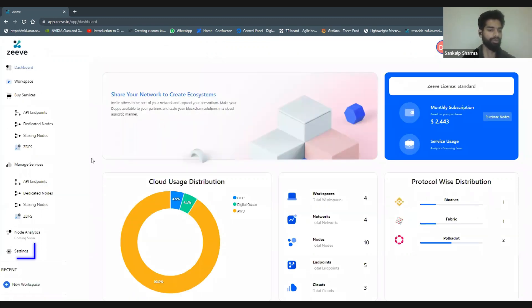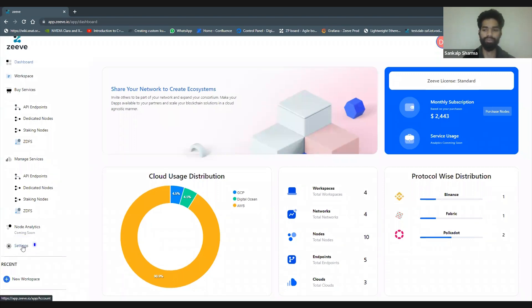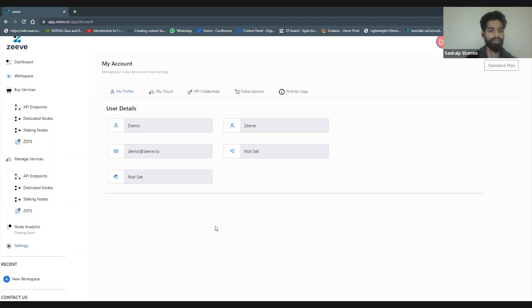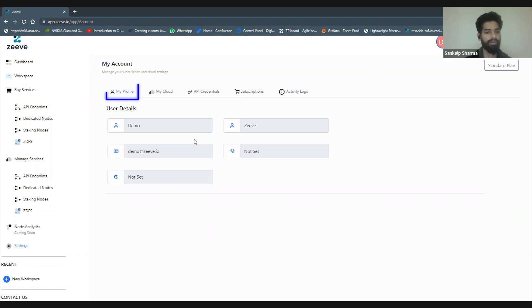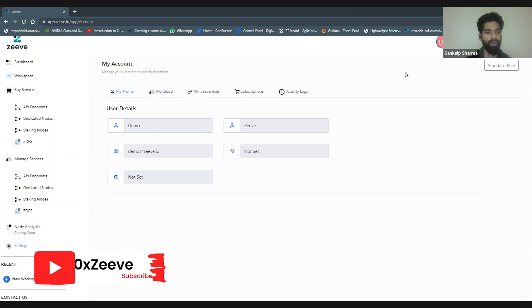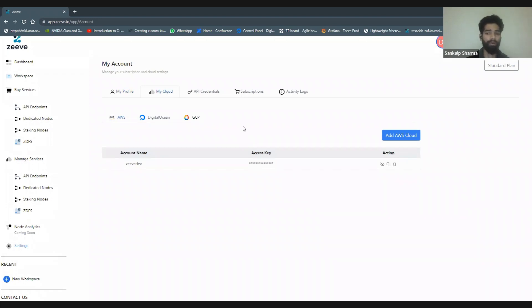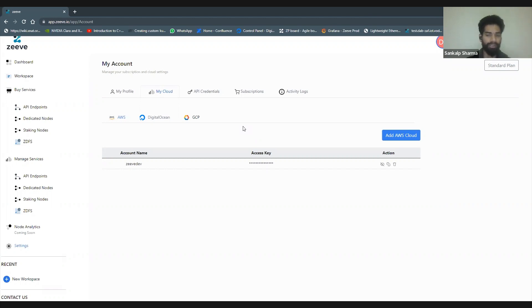I'll quickly go to my settings section to give you an idea of what kind of configurations you can do before you start using these services. There's a profile section that shows my username and password. I can reset my password if I want. I can go to my cloud section where I can see all of my clouds that I've configured.